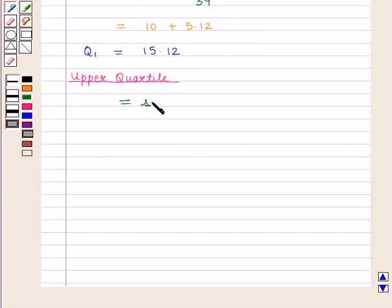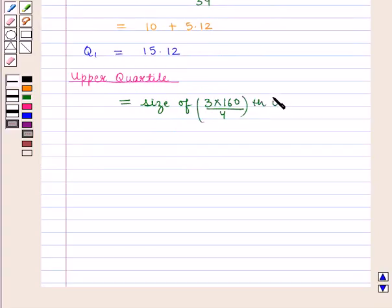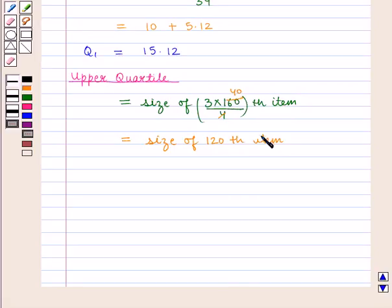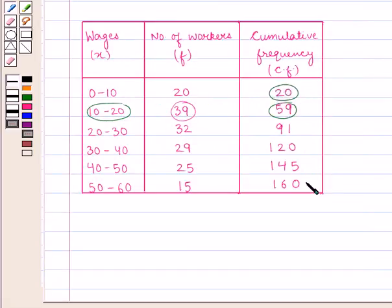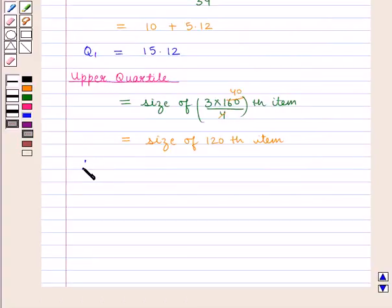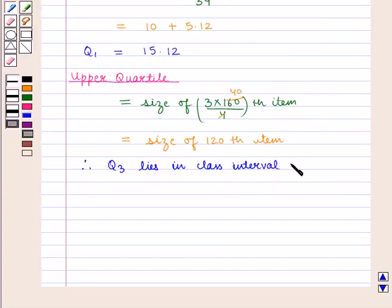The upper quartile is given by the size of the 3n/4th item, that is 3 × 160/4, which equals the size of the 120th item. The cumulative frequency equal to 120 lies in the class interval 30 to 40. Therefore, upper quartile Q3 lies in the class interval 30 to 40.